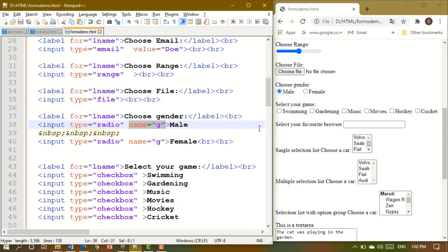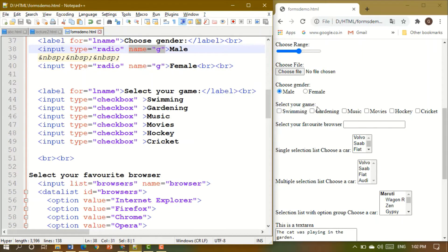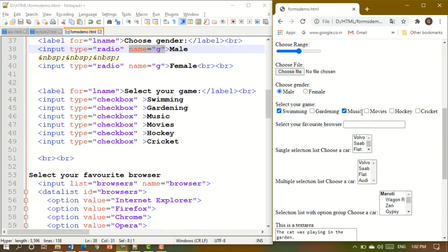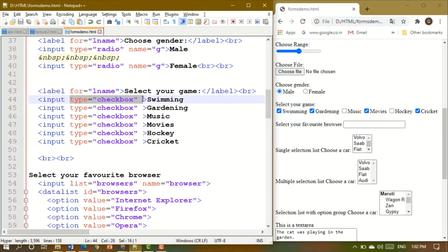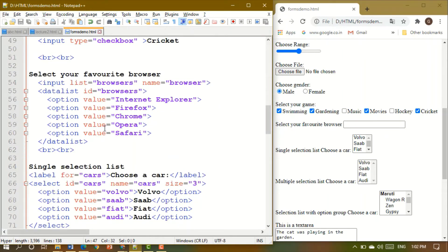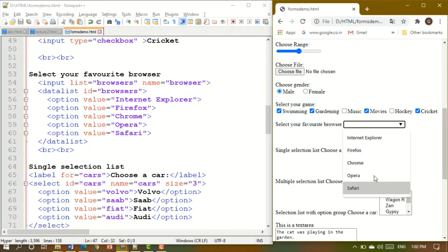When you want the user to select more than one option — for example, choosing hobbies like swimming, music, movies, and cricket — you use checkboxes. Set input type equal to checkbox, and more than one option can be selected at the same time.